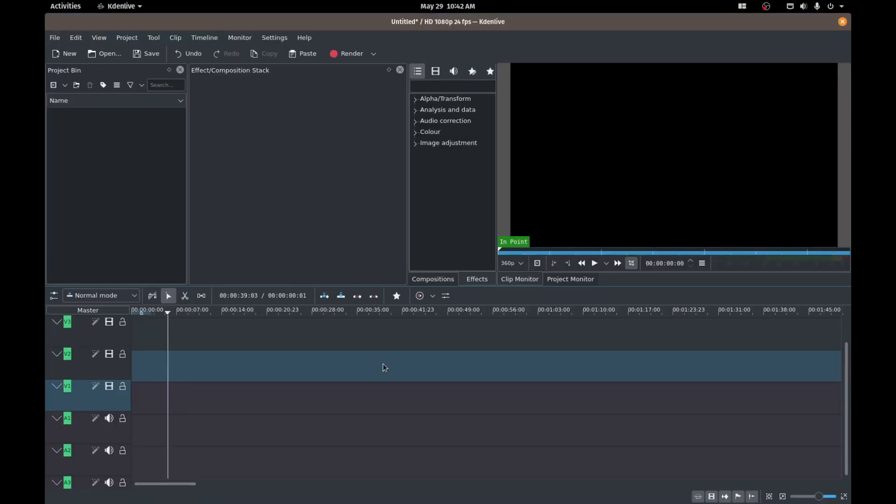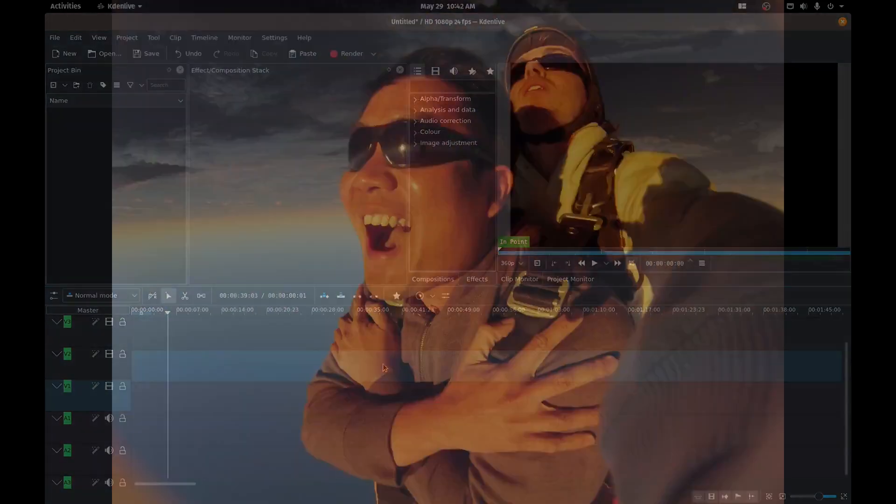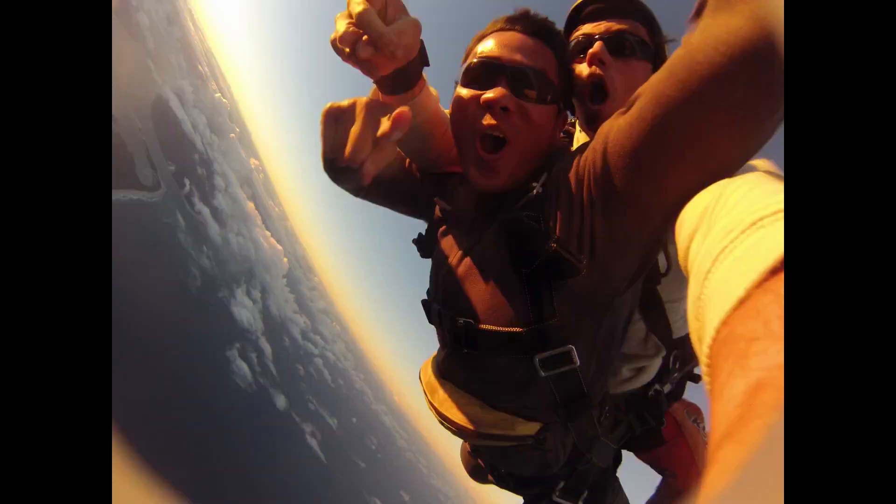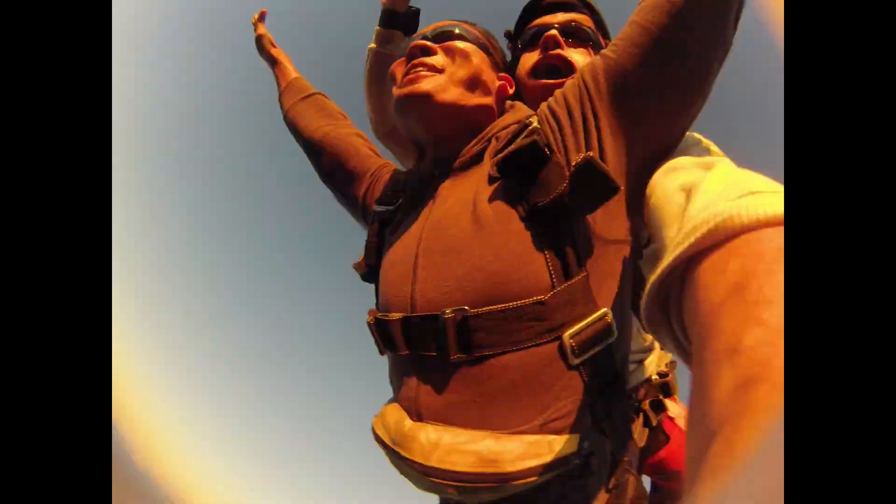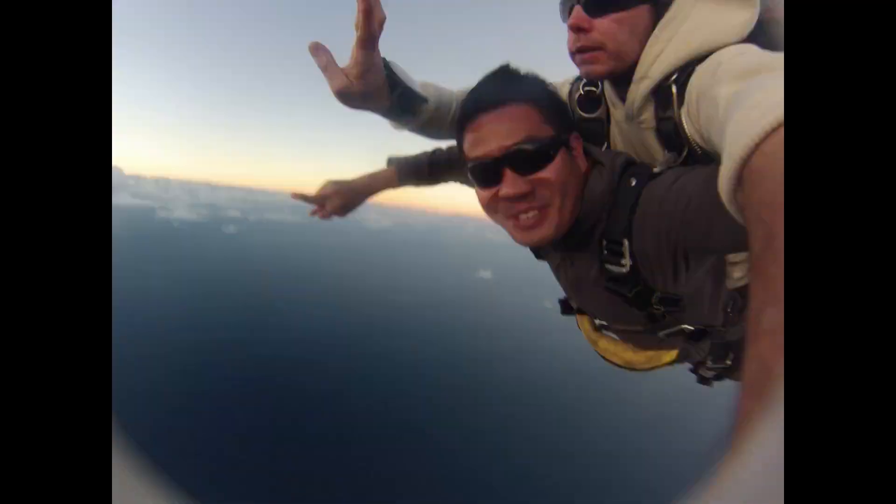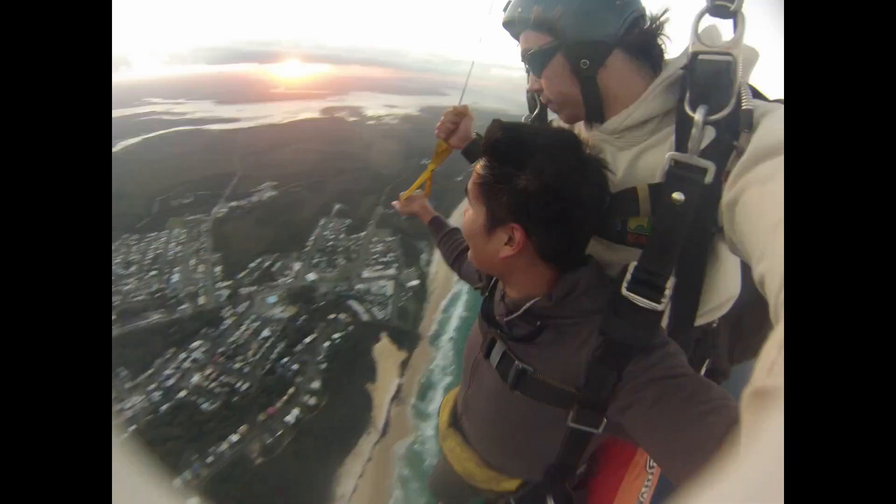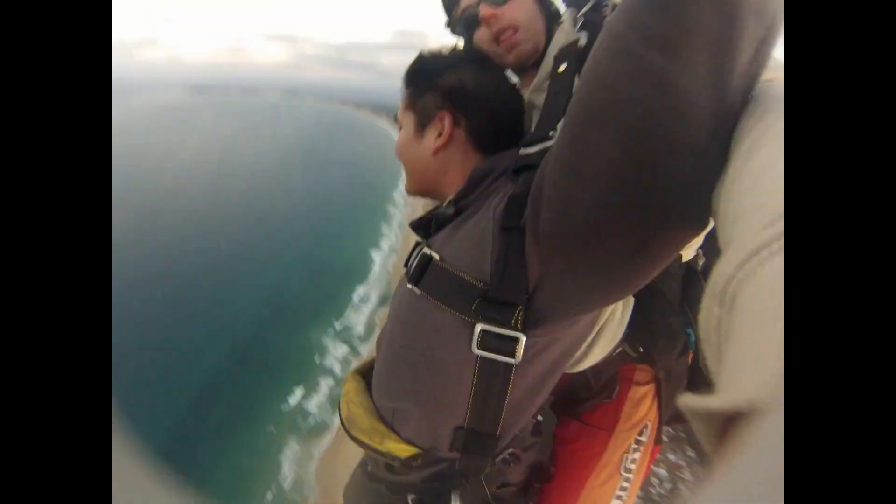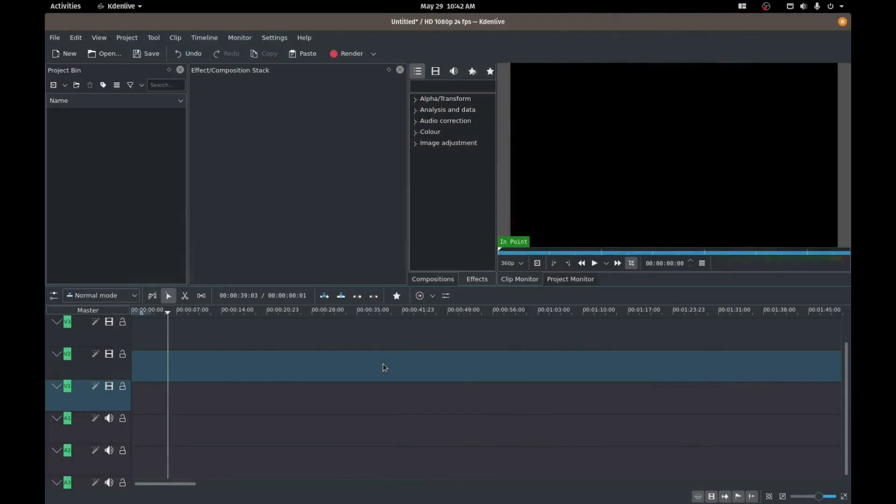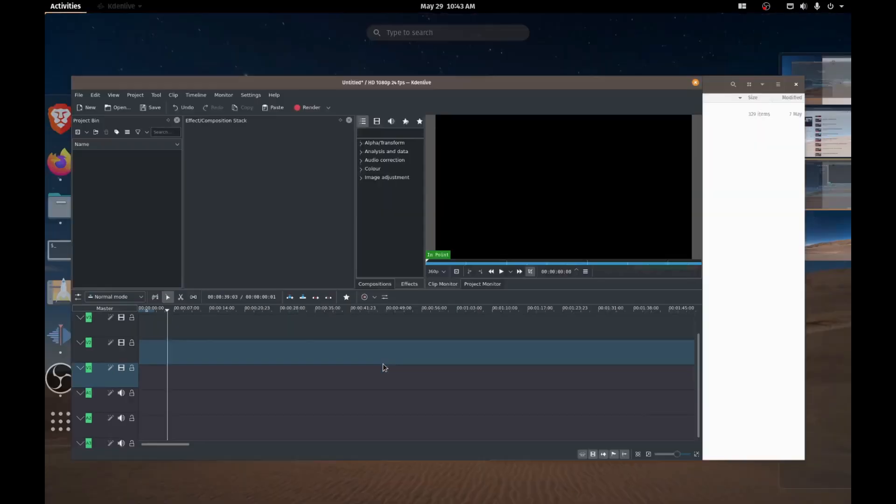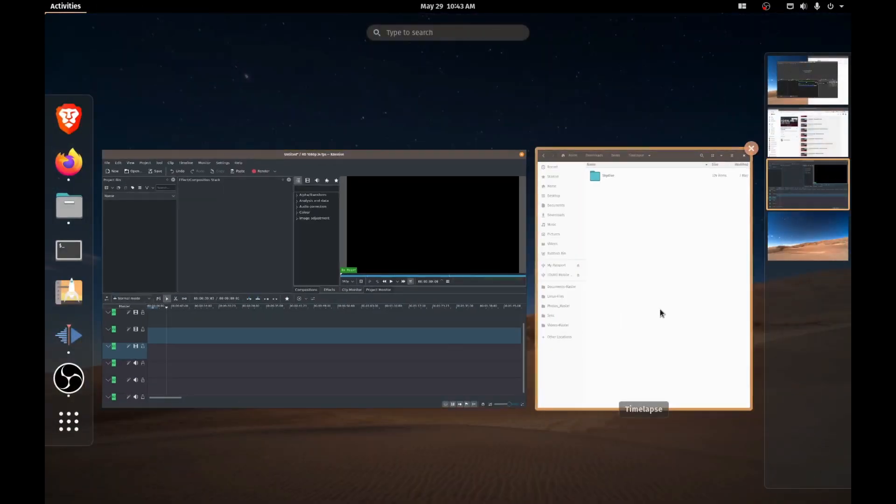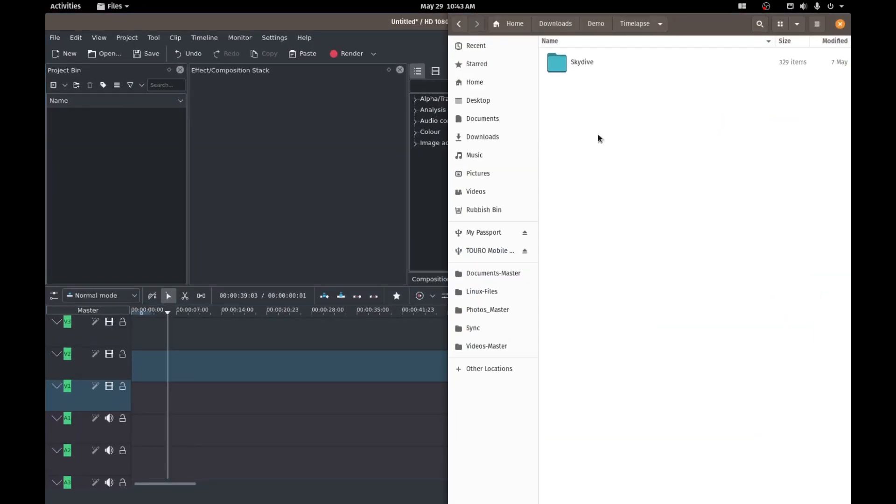In today's video, we are going to be talking about how to do a time lapse of photos. Now there were a couple of comments in the previous videos asking me how to do this. So I did a bit of digging around and I figured out a good way to do this. So before we talk about that, I'm just going to show you the pictures that we're going to be working with.